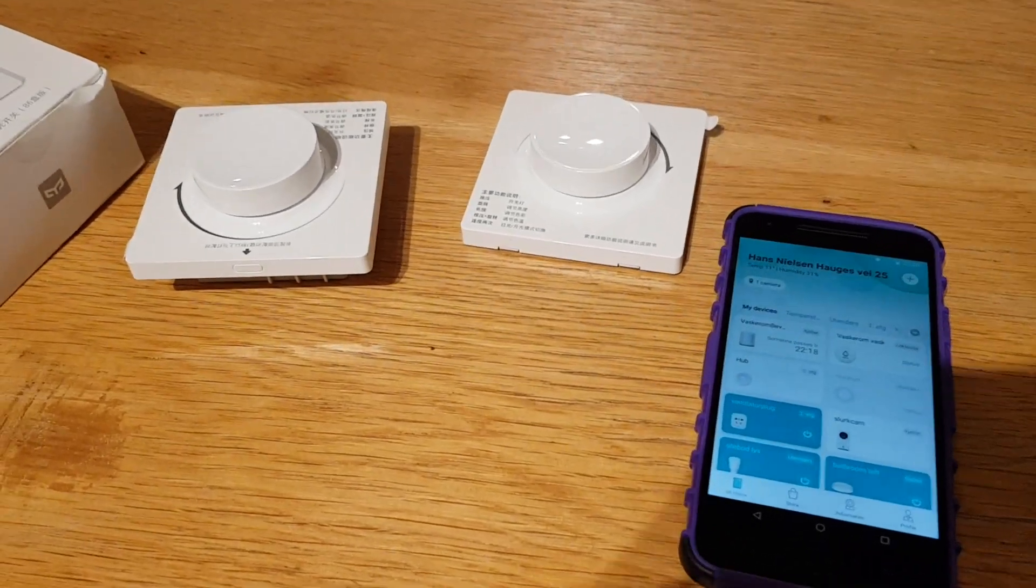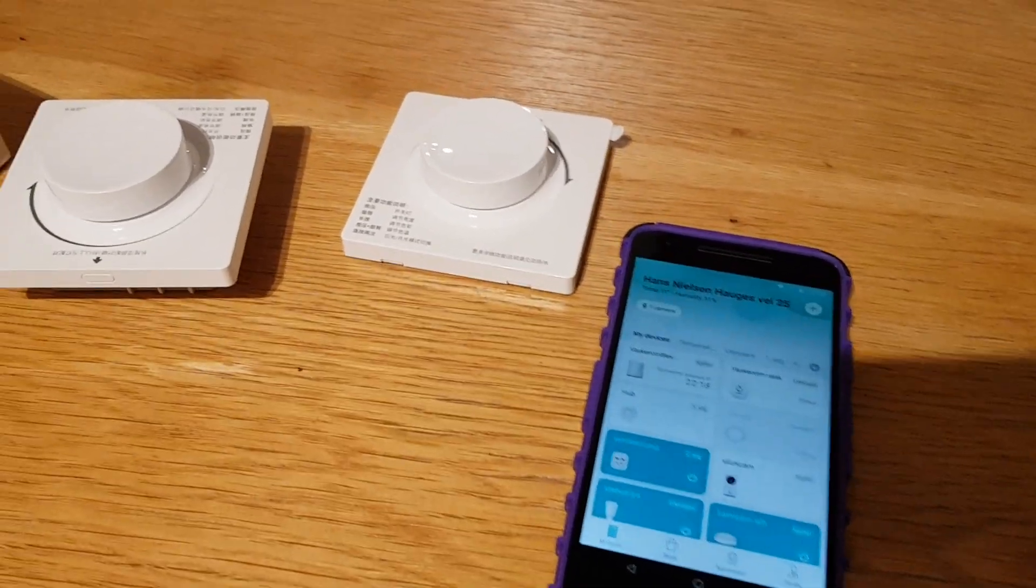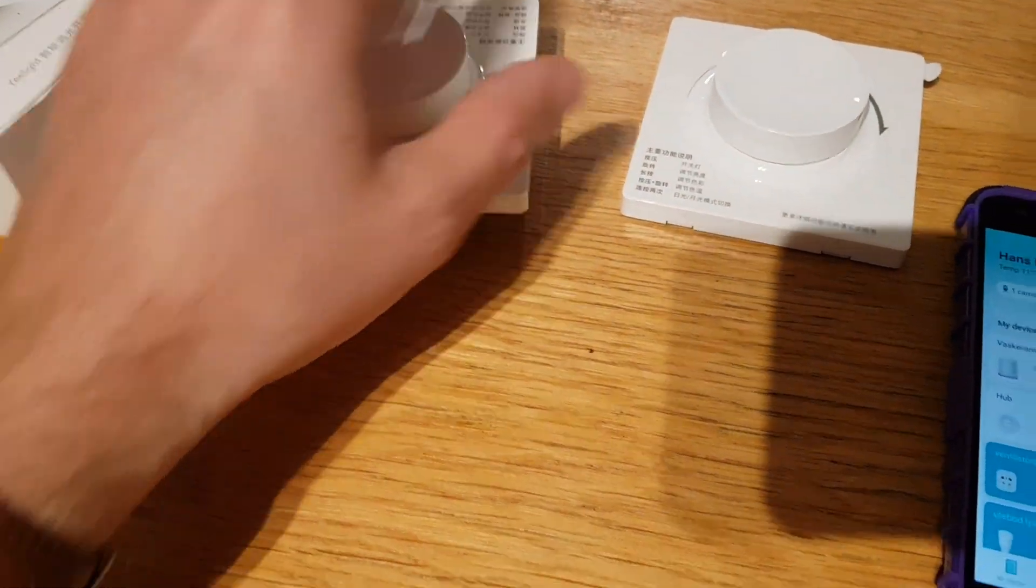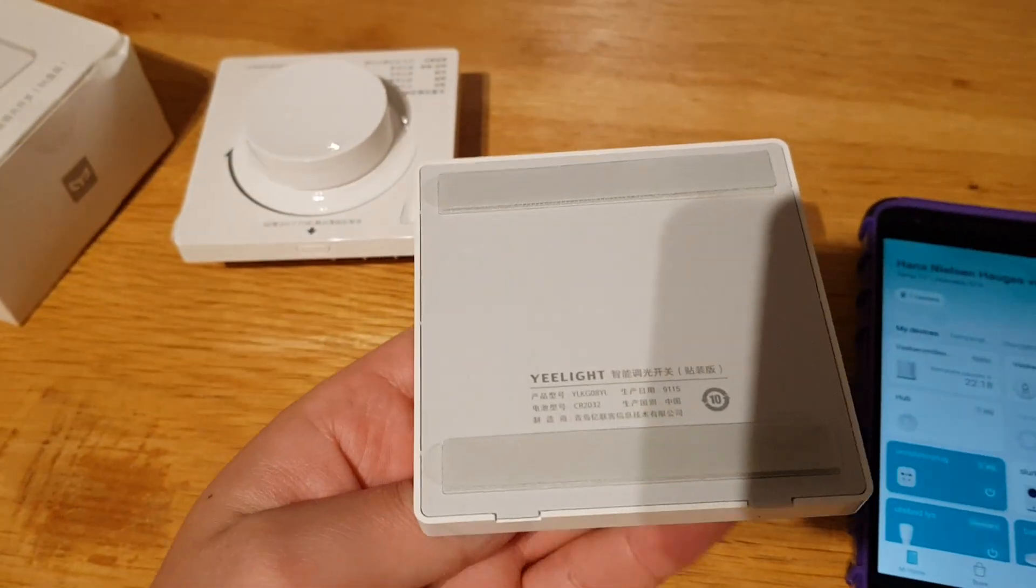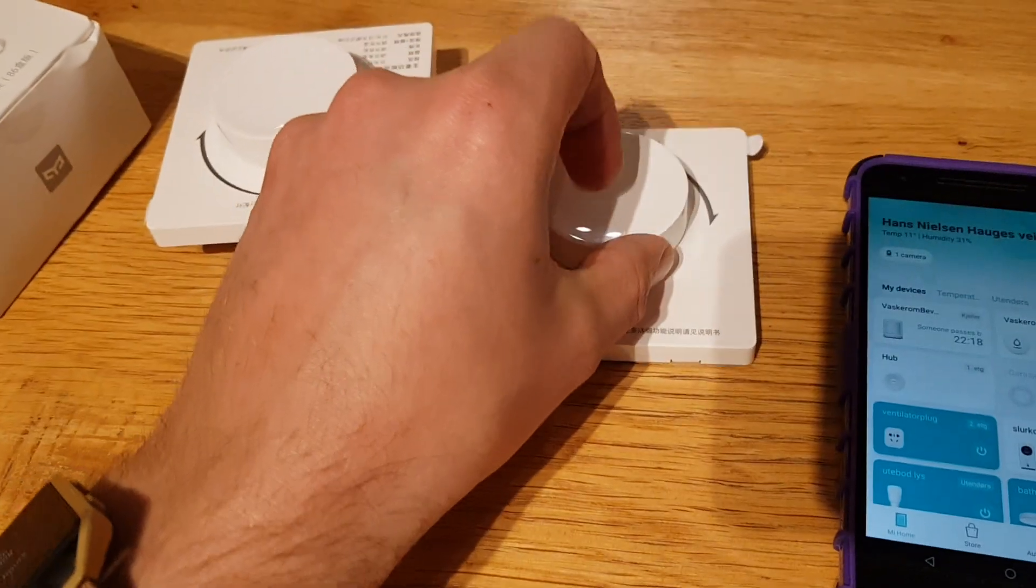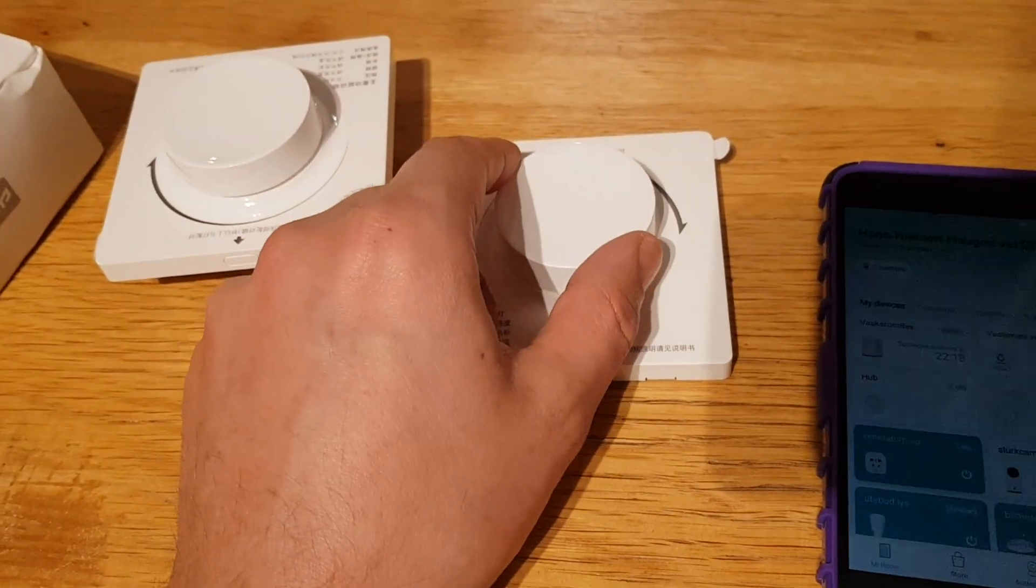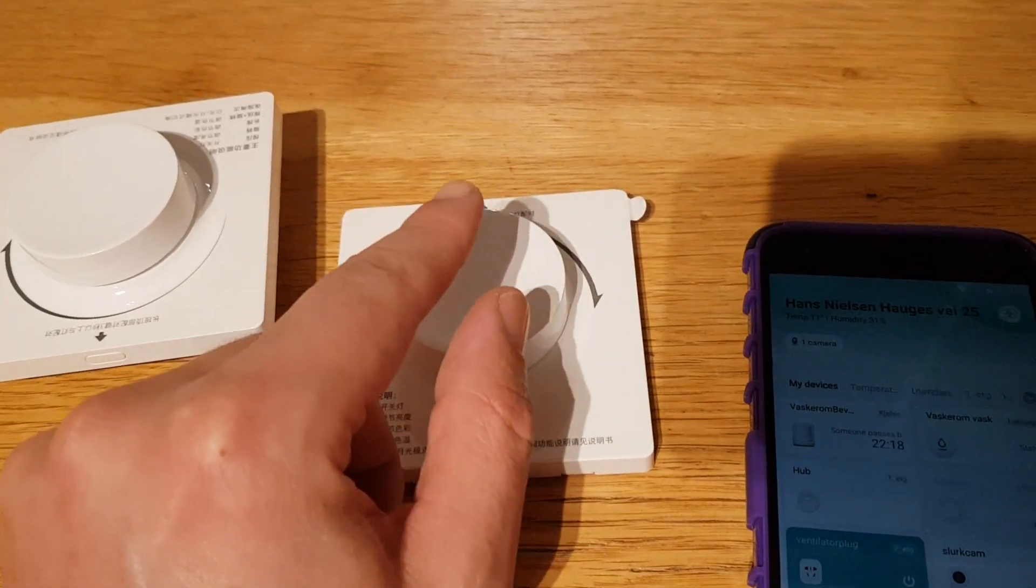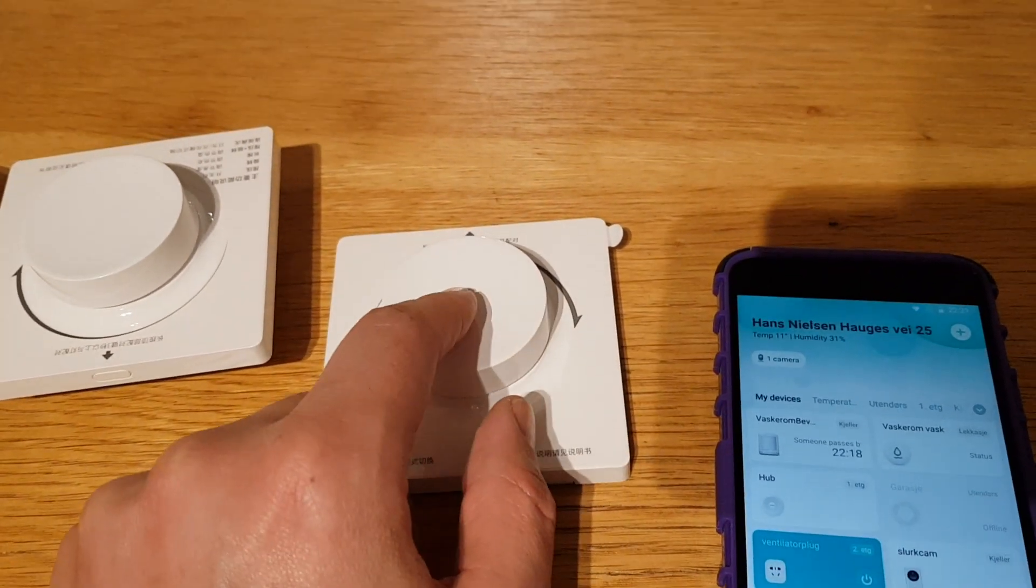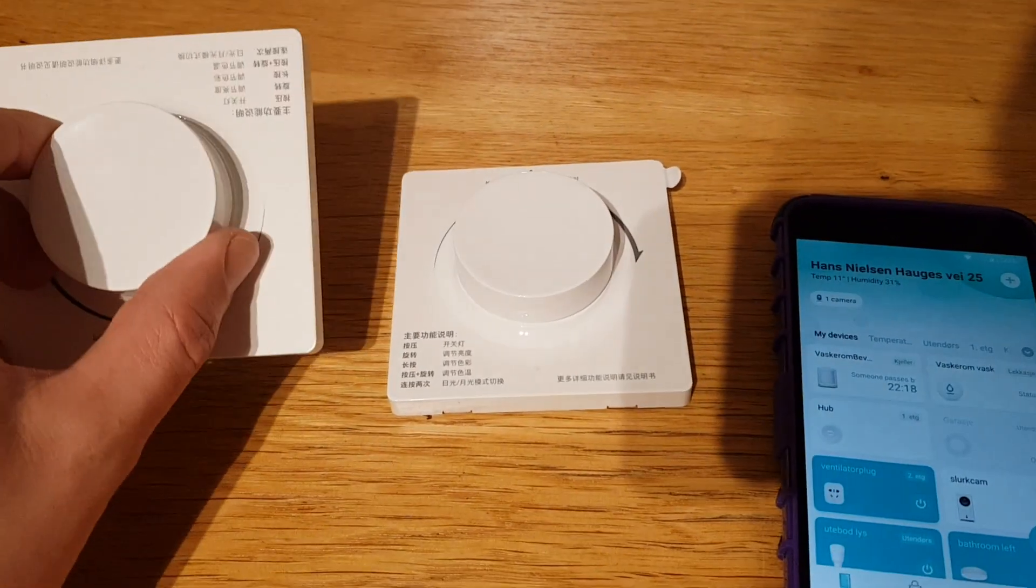Hi and welcome to Howie's Automated Home. Today I have these two dimmers here. This one is just a wireless dimmer you stick on the wall and it can control a Xiaomi lamp or Xiaomi light bulb, or at least that's what it says on the advertisement.